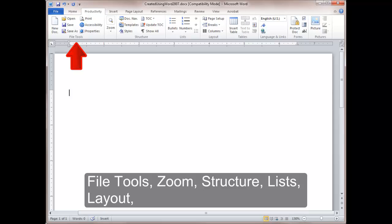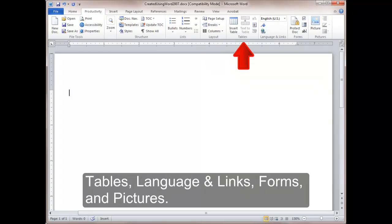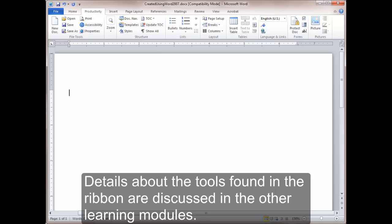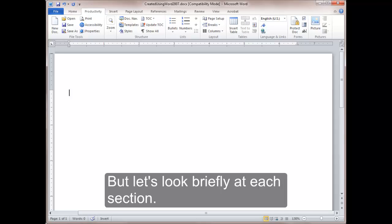The ribbon is divided into several sections labeled across the bottom of the ribbon. File Tools, Zoom, Structure, Lists, Layout, Tables, Language and Links, Forms, and Pictures. Details about the tools found in the ribbon are discussed in the other learning modules, but let's look briefly at each section.